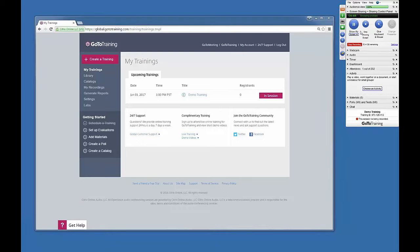To begin this process, first find the Activity tab in your GoToTraining control panel. Select the Choose an Activity button within the Activity tab.